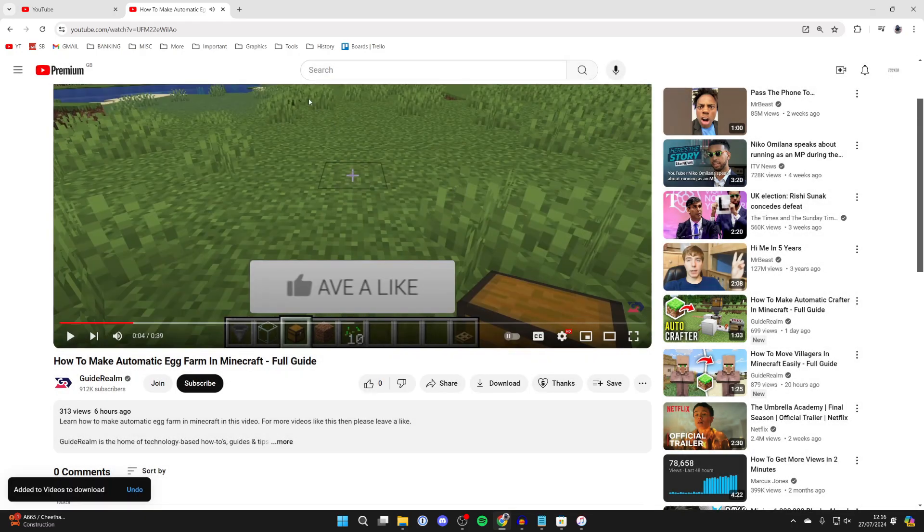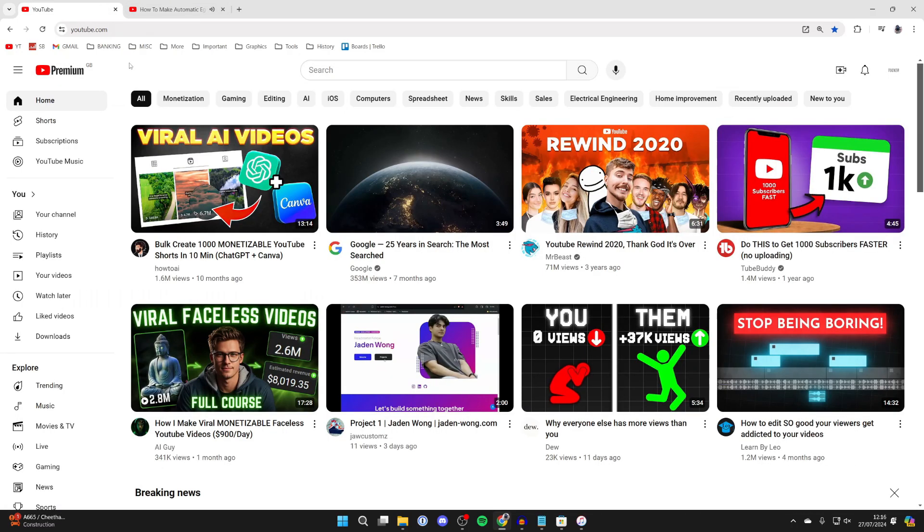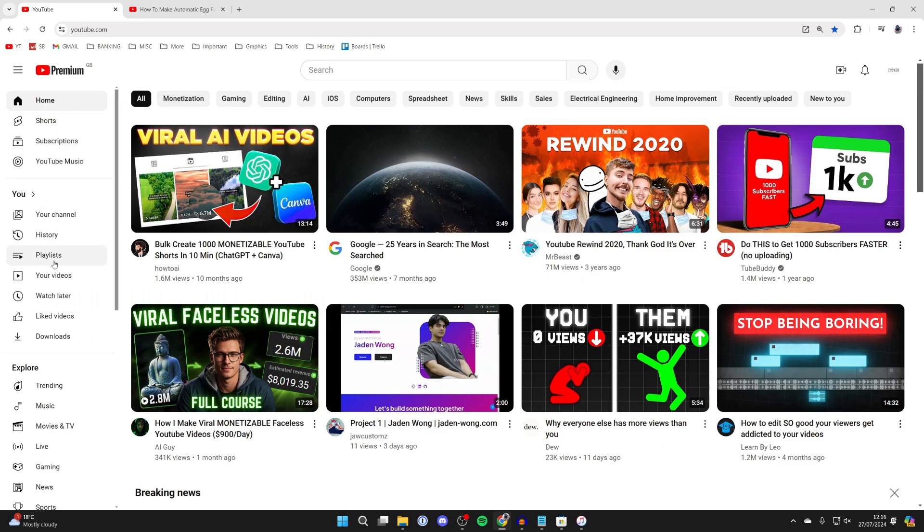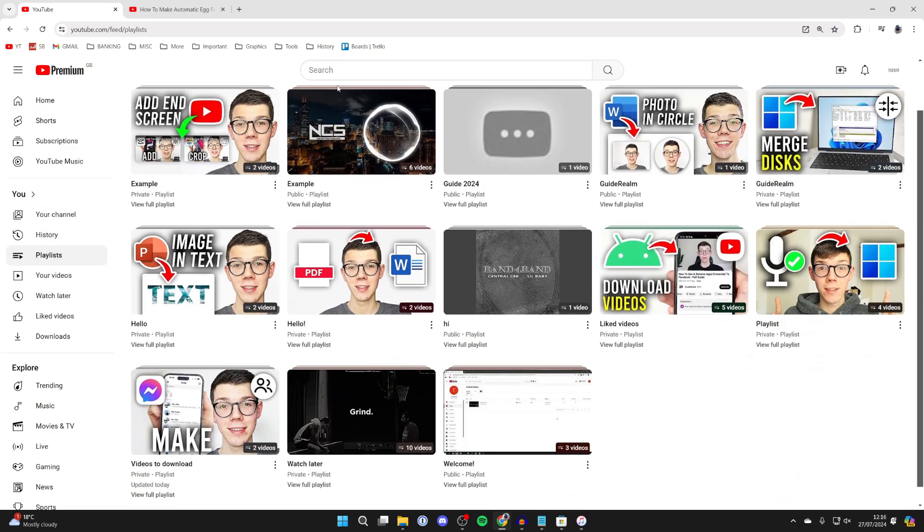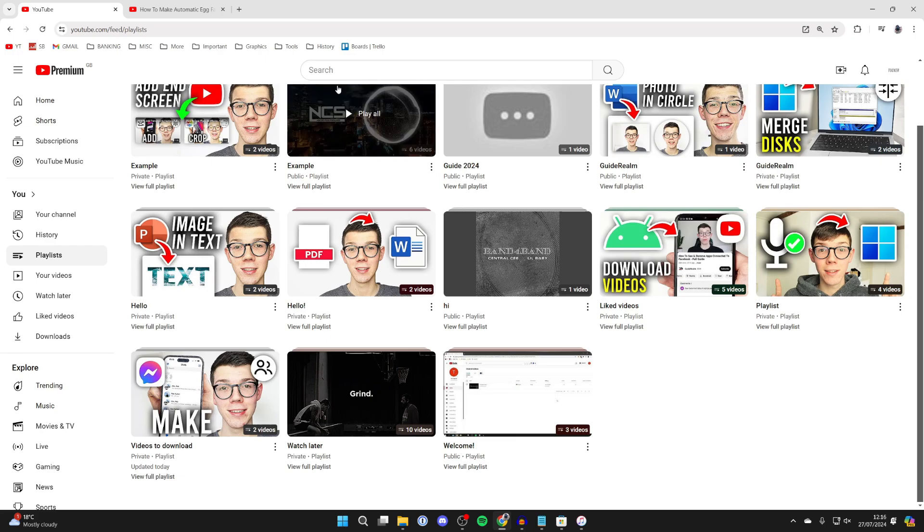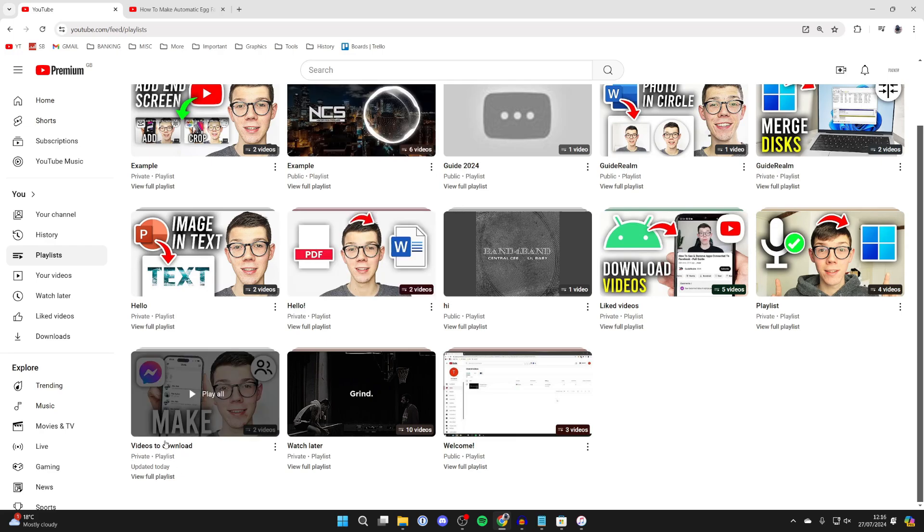Now what you need to do is come to that playlist. Come to the left of YouTube and click on playlists like so. Now find the playlist you want to download - in this case it's this one here. What you need to do is click on view full playlist, the option at the bottom there.